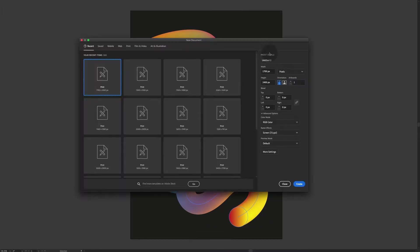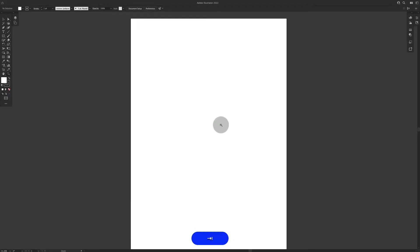First let's just create our artboard 1700 by 2400 in vertical orientation. Just press create, perfect.